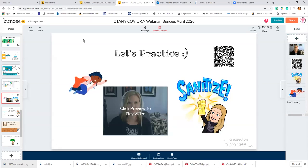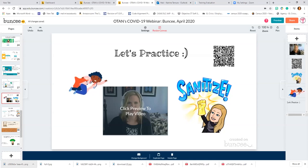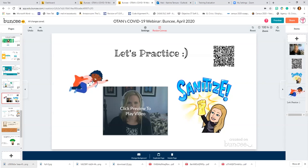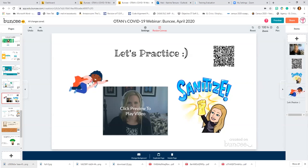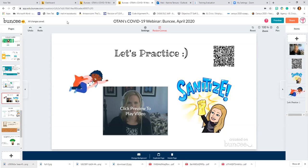Somebody asked to explain the use of the QR code. If I print this out as a PDF, somebody could scan it and get my presentation on their phone. Right now, if you scan that using a QR reader, you'll have the presentation on your phone. That's how the QR code works — it takes you to this board, the actual Buncee I've been creating.